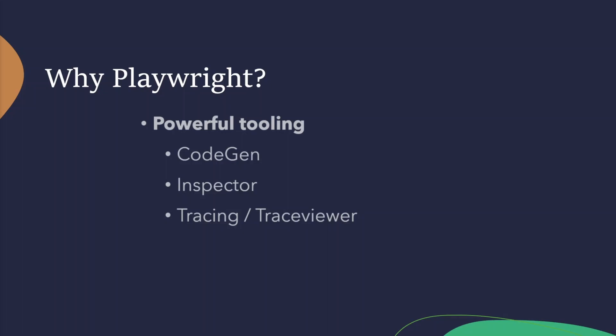We then have tracing or trace viewer. And I'm actually going to steal this quote directly from the Playwright documentation. It's a way to troubleshoot and view test runs in a post-mortem manner. Basically, you can capture all the information of a test run, providing things like your live DOMs, snapshots, and show what actions are being done. It's really useful and we'll have a video to completely cover that.